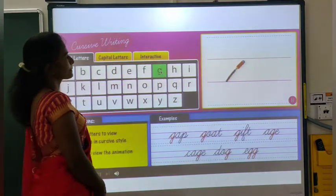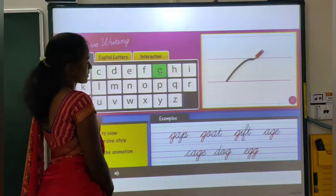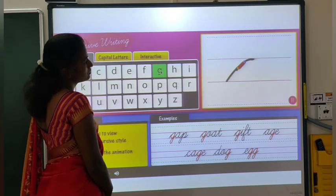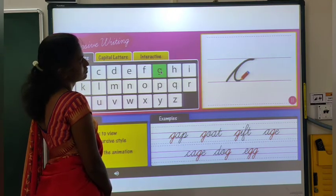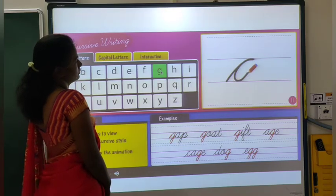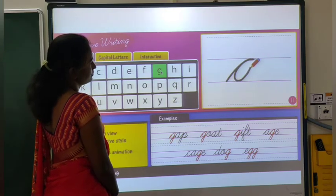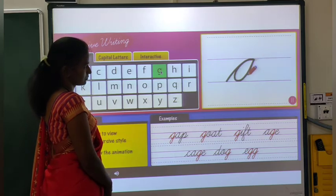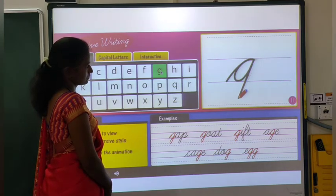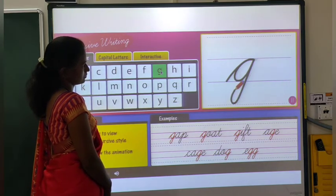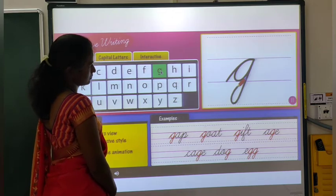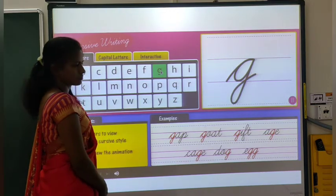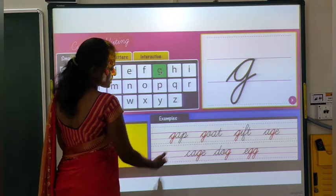Make a curved line upwards and slide back halfway. Touch the middle and come up again. Close the round of the letter G and come down in a straight line, making a small loop at the bottom. End with a small cursive curve. This is G.